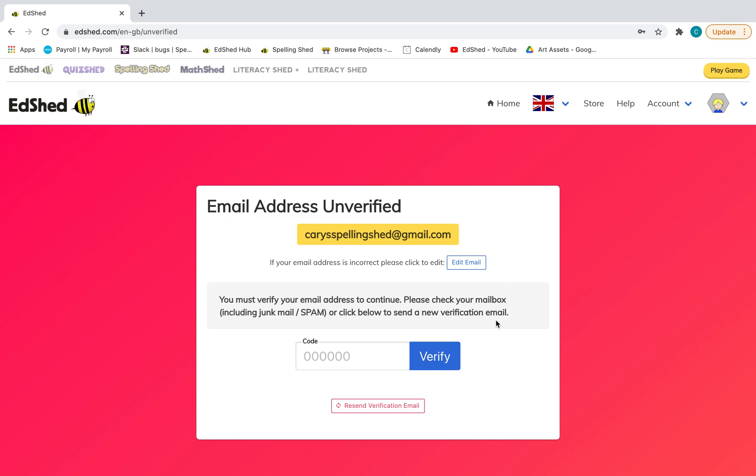What you're going to then have is a code sent to your email in order to verify your account. So I'm going to go and find that now, which is here.